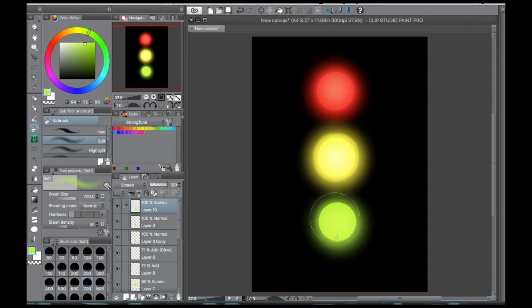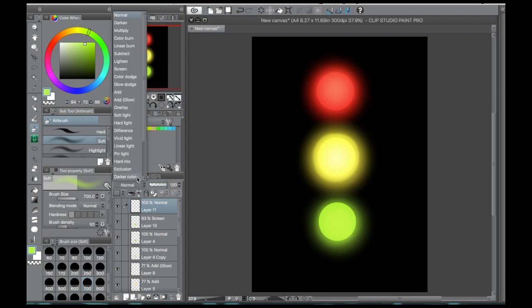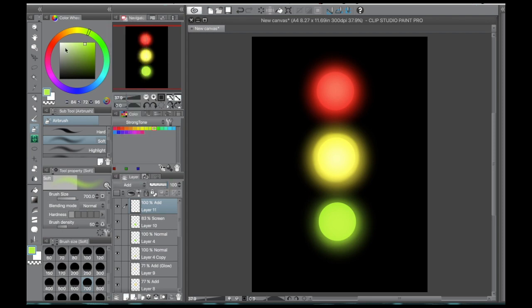And using our soft brush still on that screen layer. And then the same thing for the add layer.